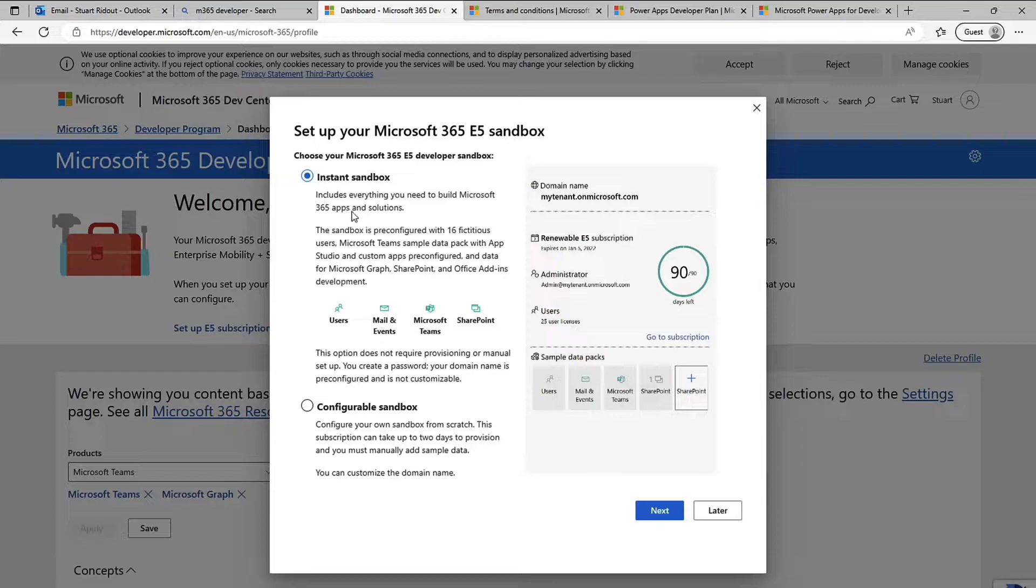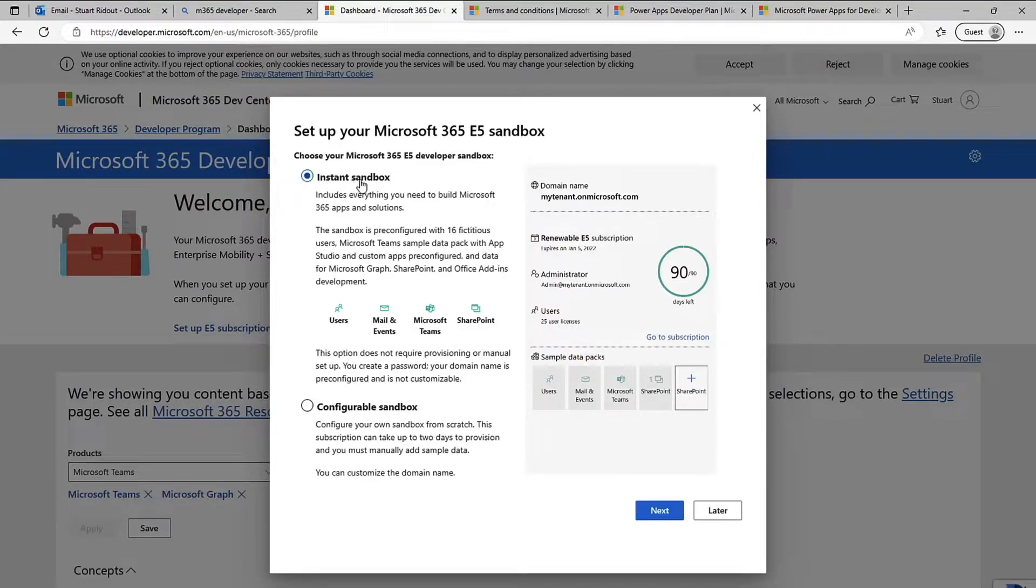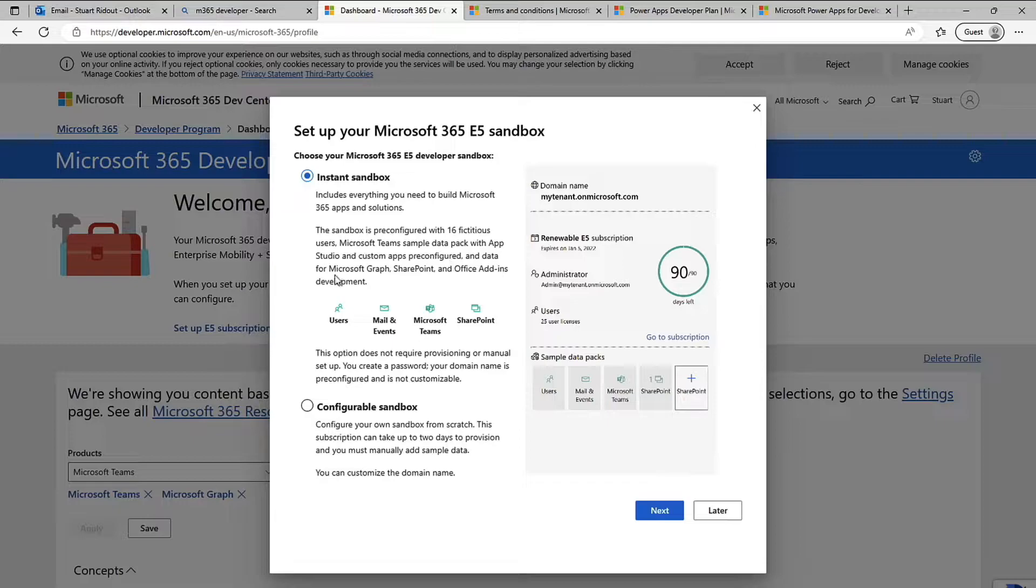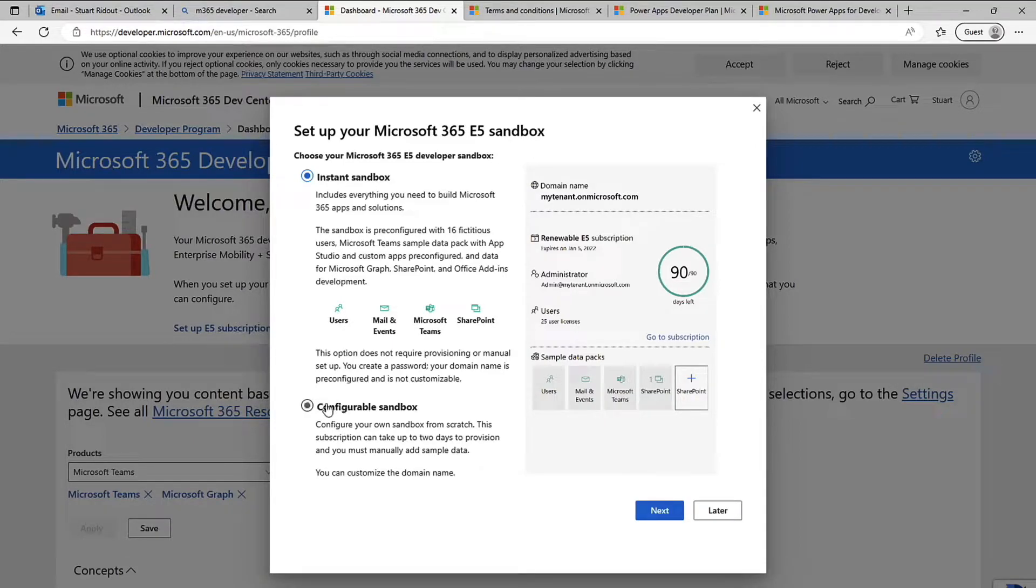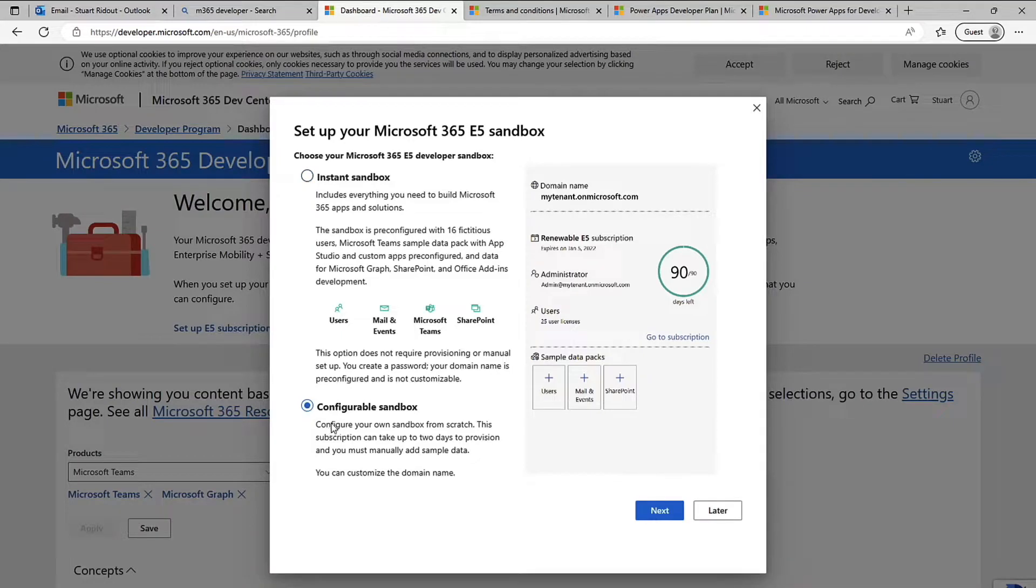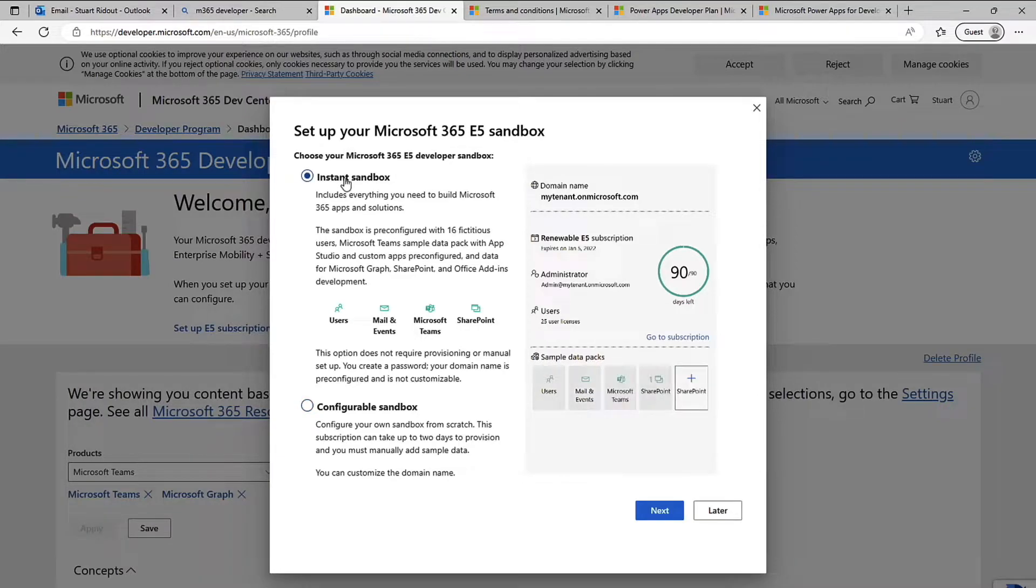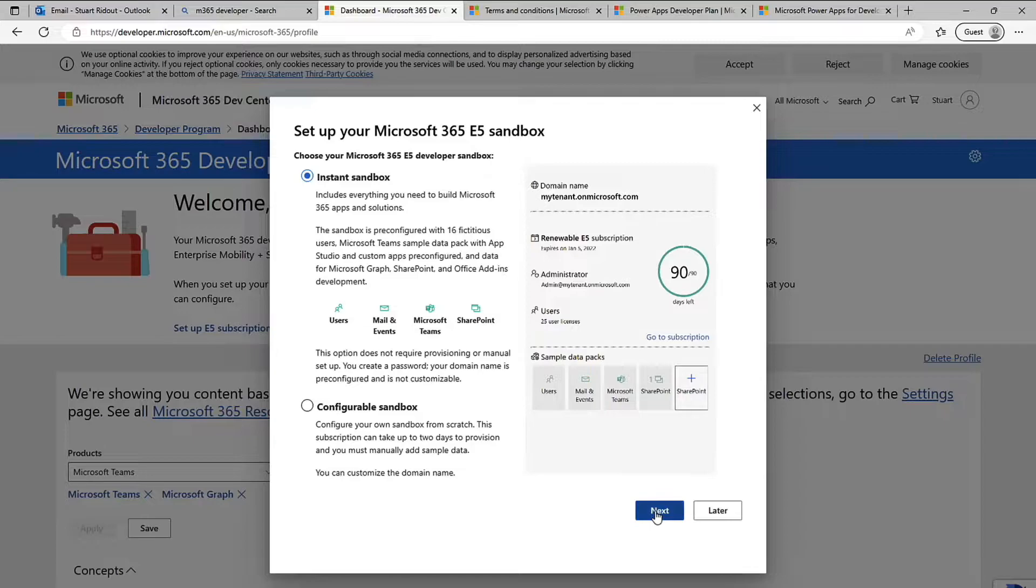So now you can see it's asking me what kind of sandbox do I want. You can have an instant sandbox which is all pre-configured, it's got all of the users, a whole load of data and it tells you everything that's included here and this is probably the best way to get started. If you really need to configure your own from scratch you can do that but it takes longer to provision, you can see here it takes up to two days to provision, you need to manually add all the data in. So go with the instant sandbox, it'll be ready straight away and super easy.